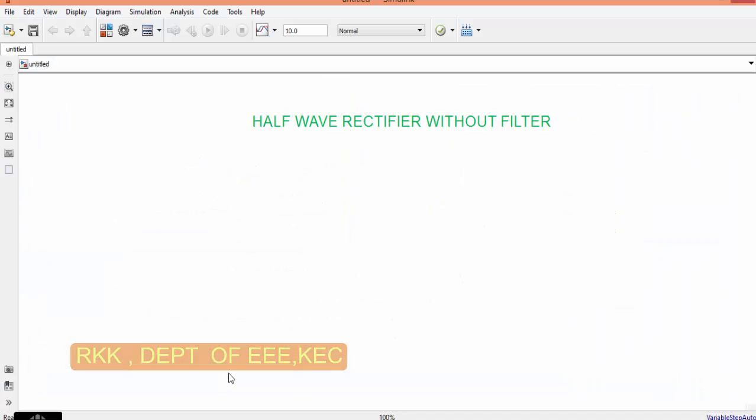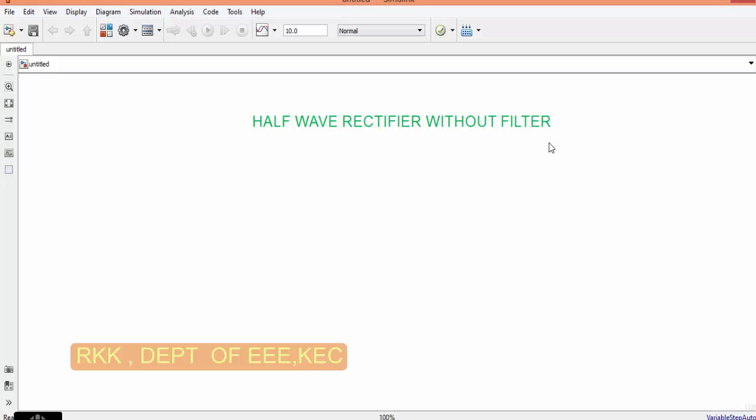Welcome and good morning. In today's class you will see simulation of half wave rectifier without filter and with filter. Before going into the circuit, let us know what is half wave rectifier.